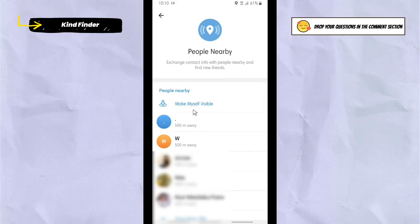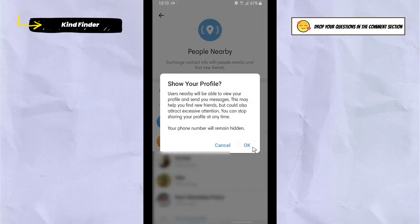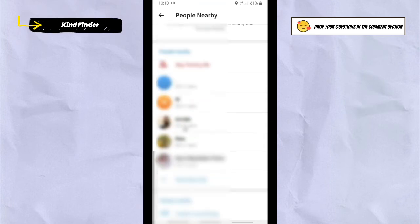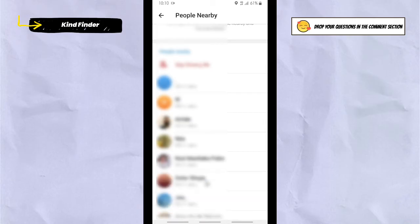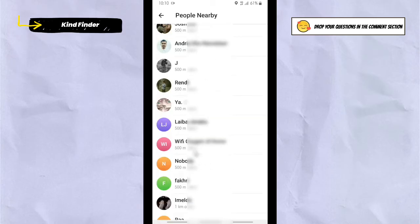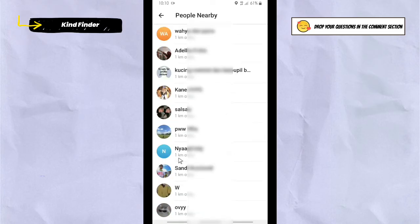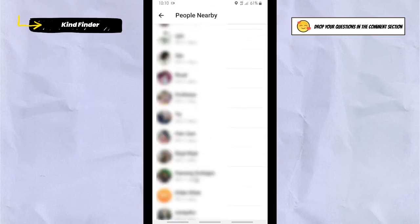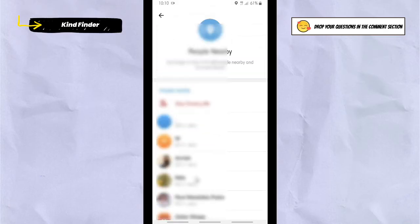If you want to show your profile, tap 'Okay.' Once turned on, you can also stop it by tapping 'Stop showing me.' Let's turn this on — as you can see, these are the people nearby. Tap 'Show more' — I have about 94 people nearby, and it also shows the distance: 500 meters away, 1 kilometer away.